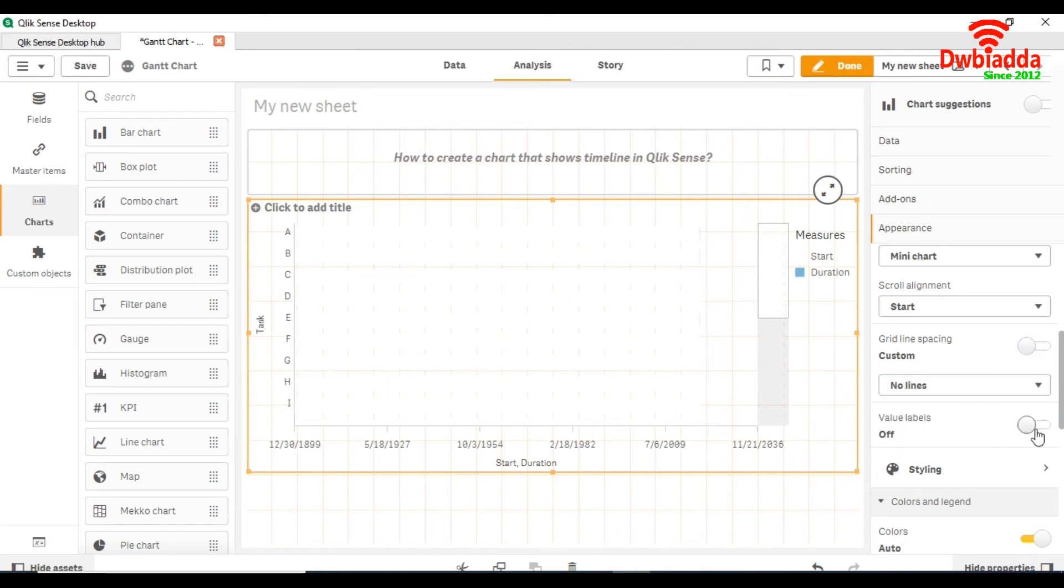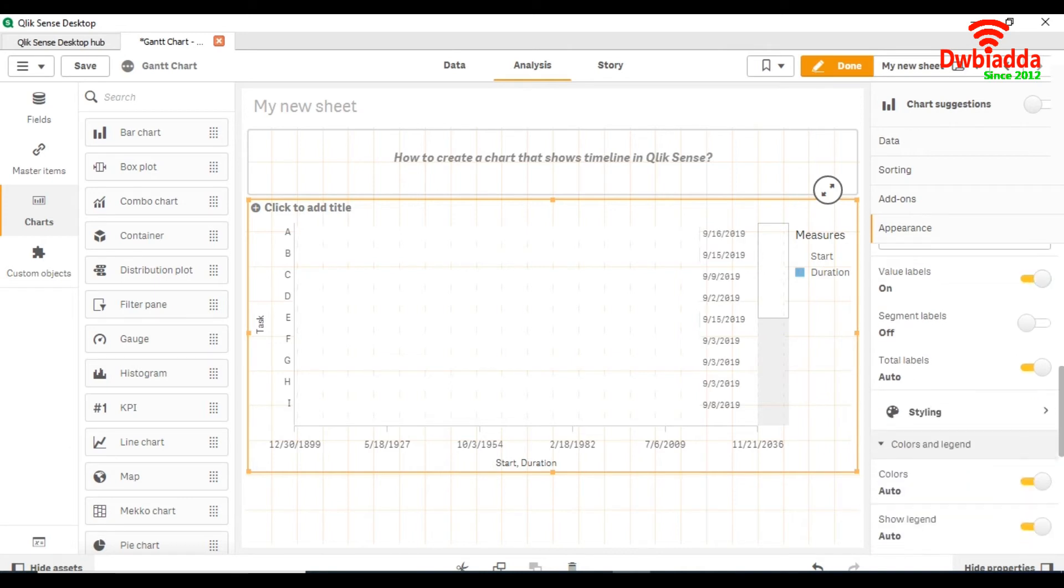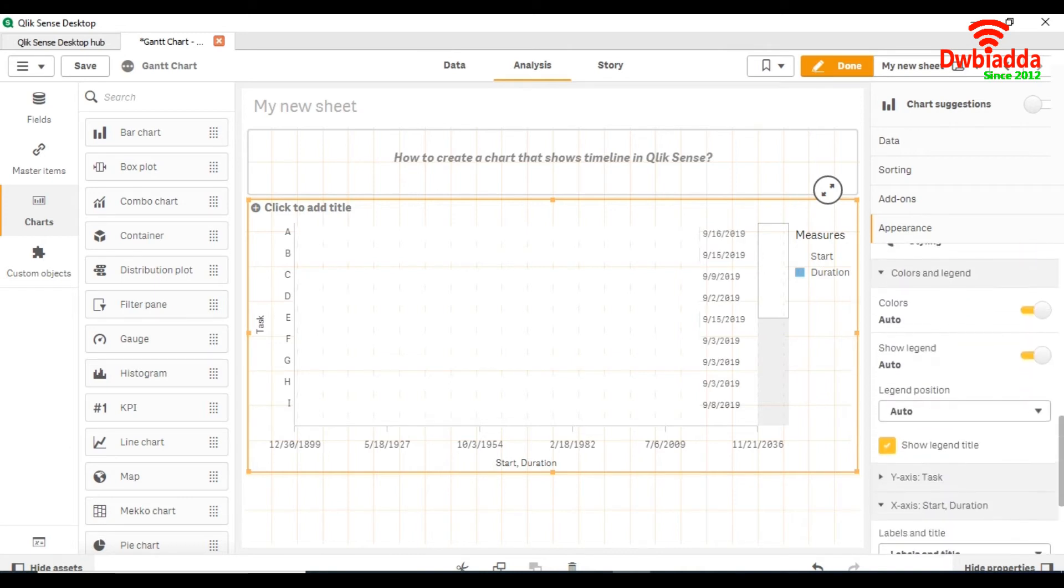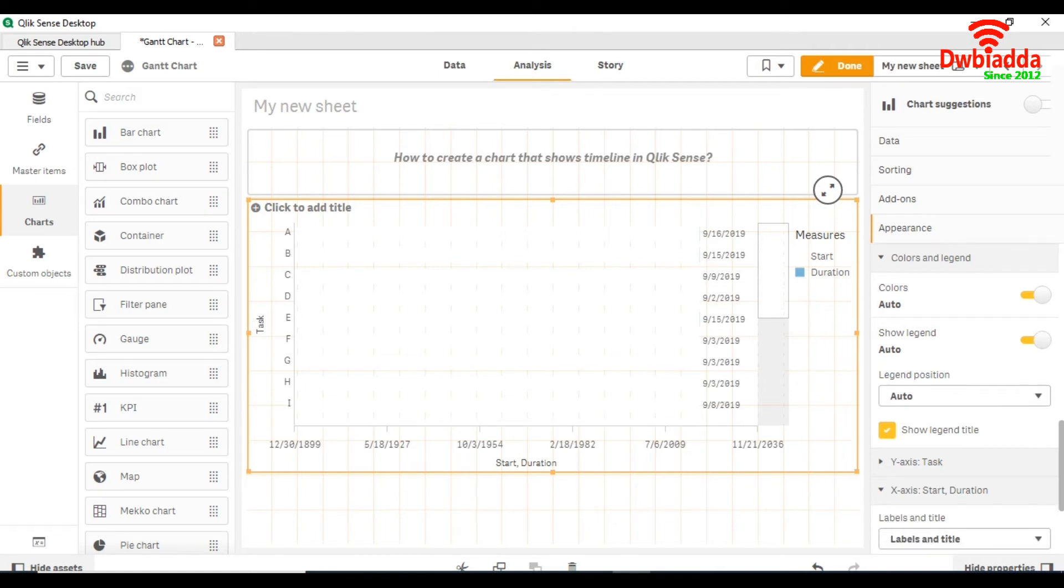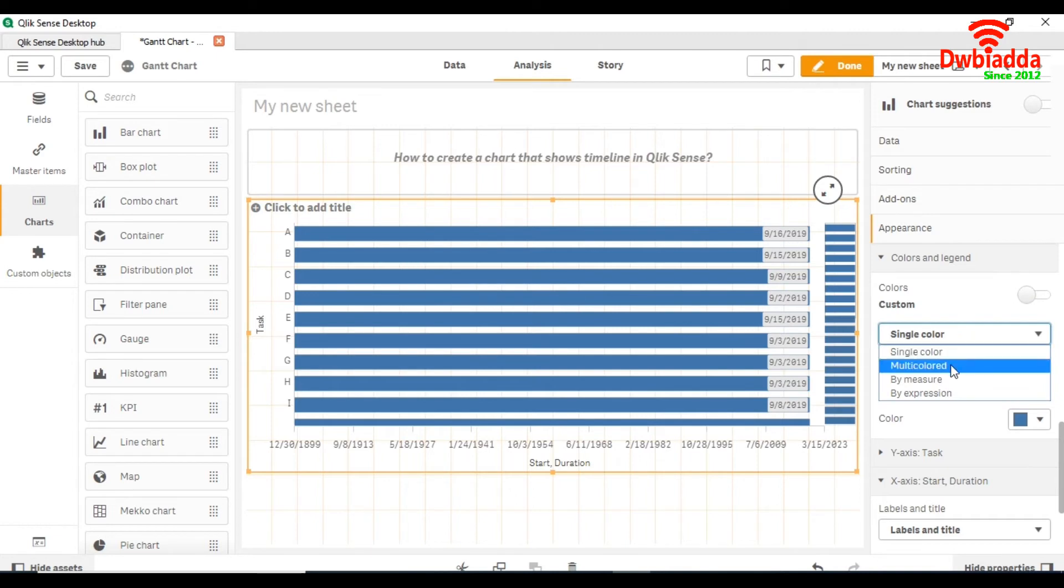Turn on the value labels. In the color and legend tab, uncheck the auto colors and make it multicolored.